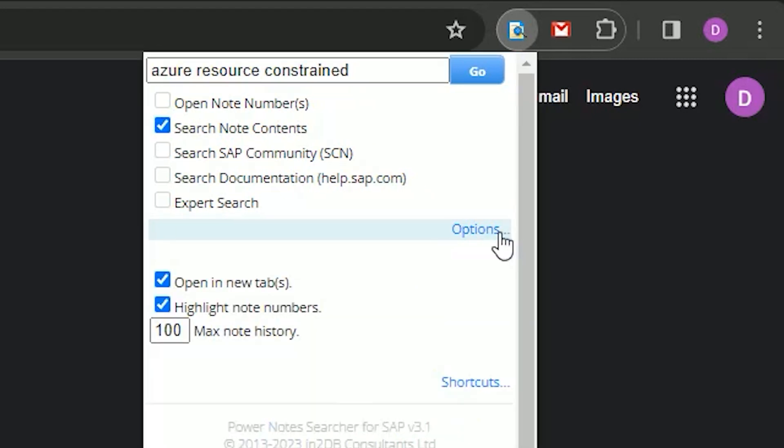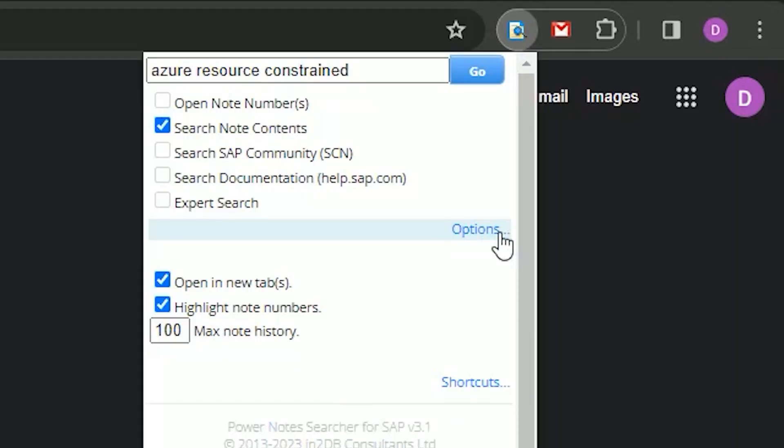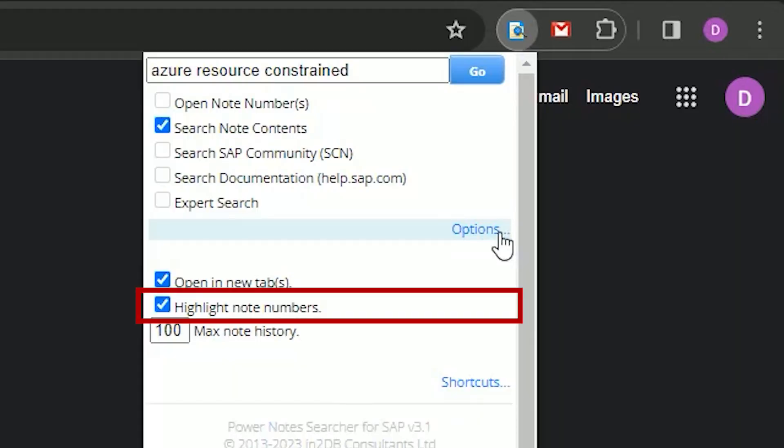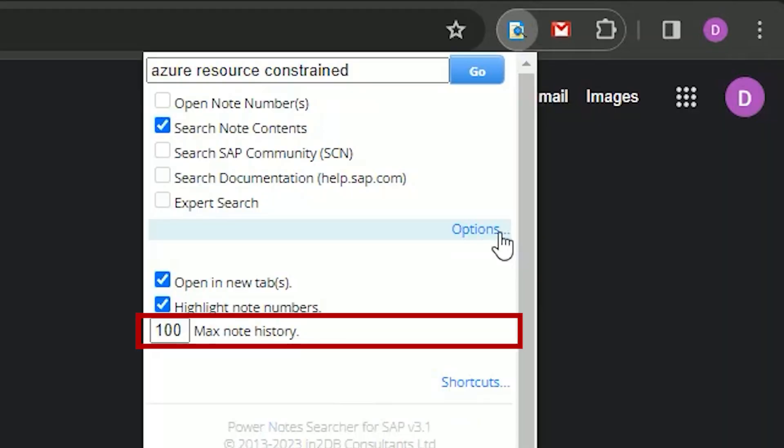In the options list, we can turn off Open In New Tabs. By default, opening Note Numbers will open a new browser tab, but you may want them to always open in the current tab. We can also turn off the Highlight Note Numbers feature, which highlights in green or yellow the note numbers detected on certain pages of the SAP support site. We can also adjust the Note History maximum size. By default this is 10, so my recommendation is maybe 100. It really depends on how frequently you access SAP Notes, because the Note History is effectively a ring buffer — it will overwrite the oldest entries.